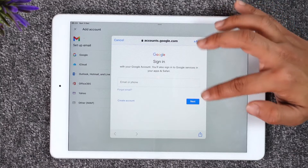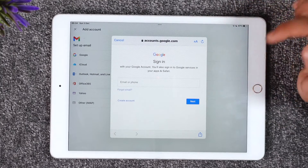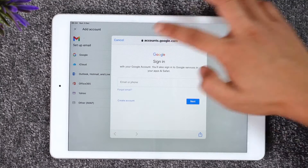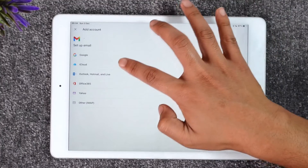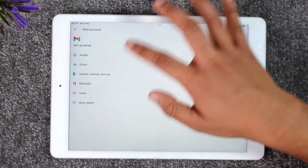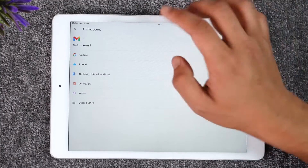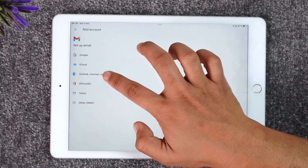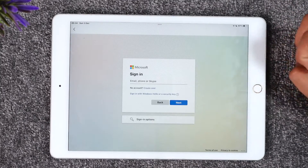Log in with your email address, tap Next, enter your password, and sign in. If it's not a Google account — maybe you have iCloud, Outlook, or Hotmail — those can also be accessed using the Gmail app. Depending on what you have, select the appropriate option and log in.